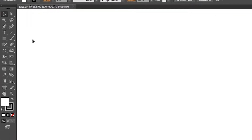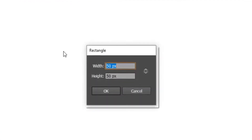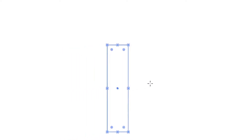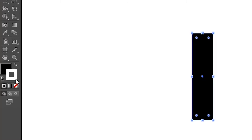First of all, select a rectangle tool. Then left click on the artboard. Make a rectangle of width 100 pixels and height 400 pixels. Click OK. Then swap the fill and stroke, and remove the stroke.